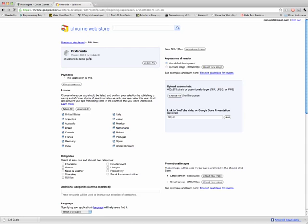Now we're on the description page for our application. Here you can do a couple different things. You can upload some screenshots. You can change the payment options for your game. Right now it's free, but you can make it a paid application by setting up an account with Google Checkout, which I'm not going to do here.